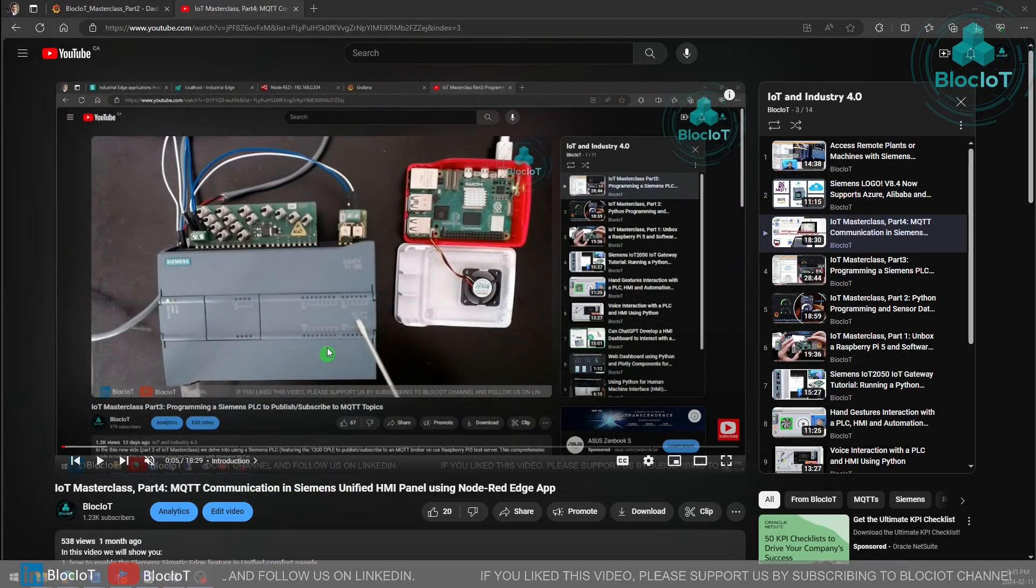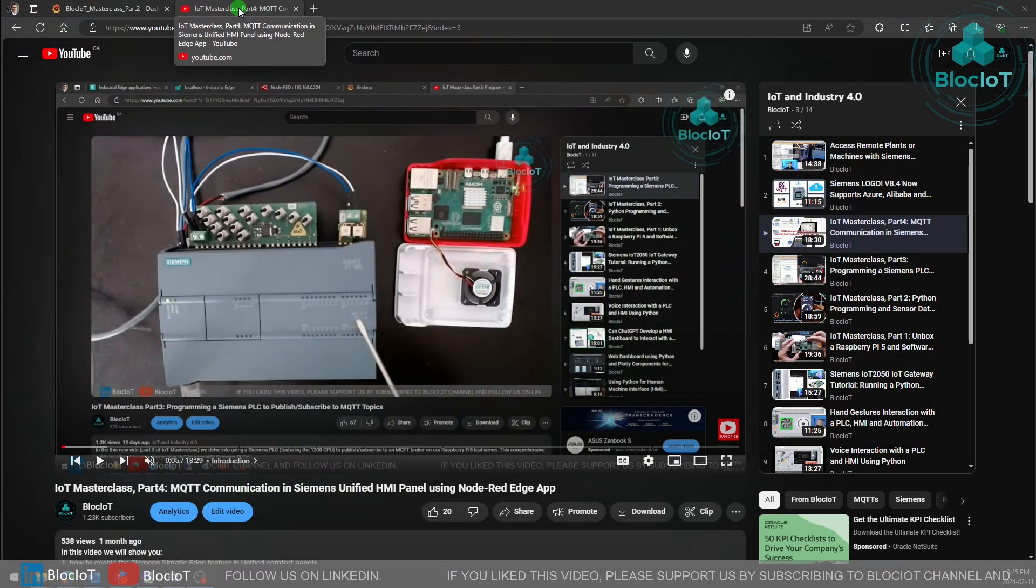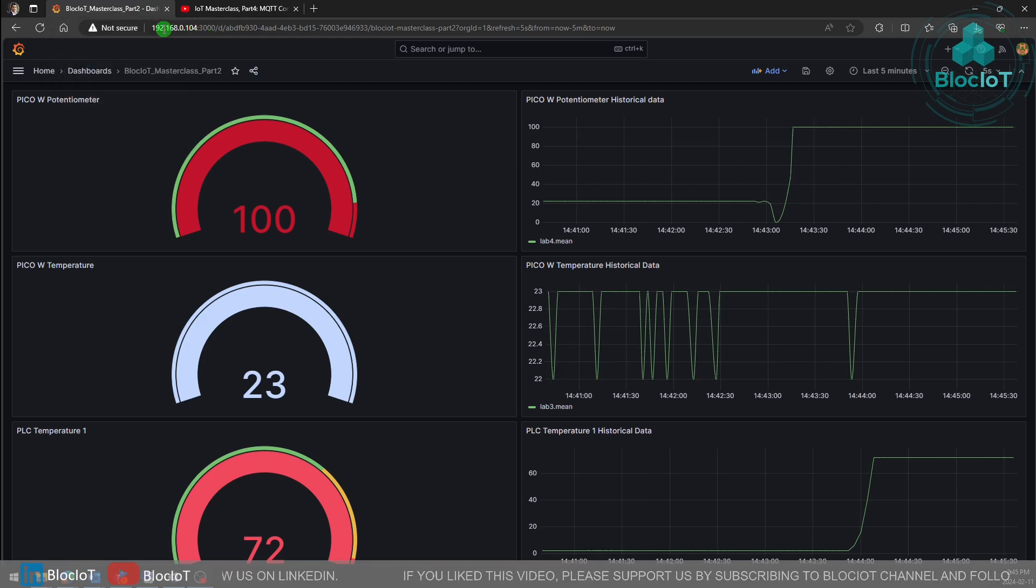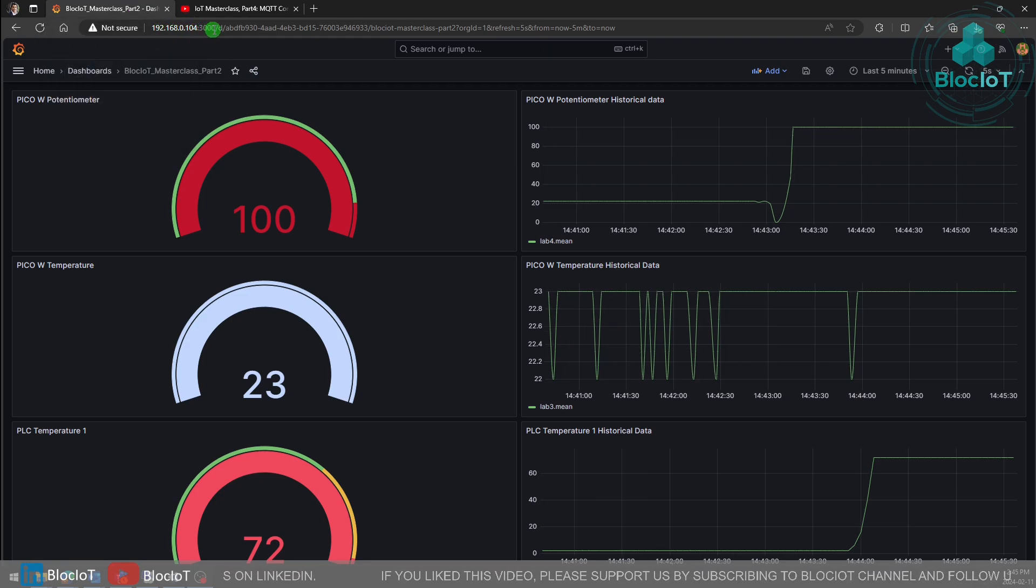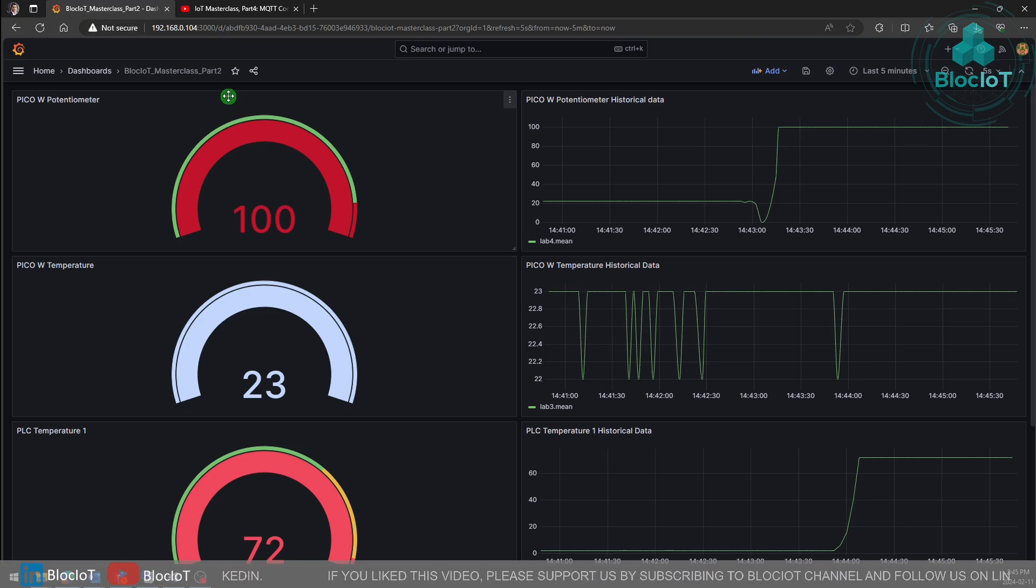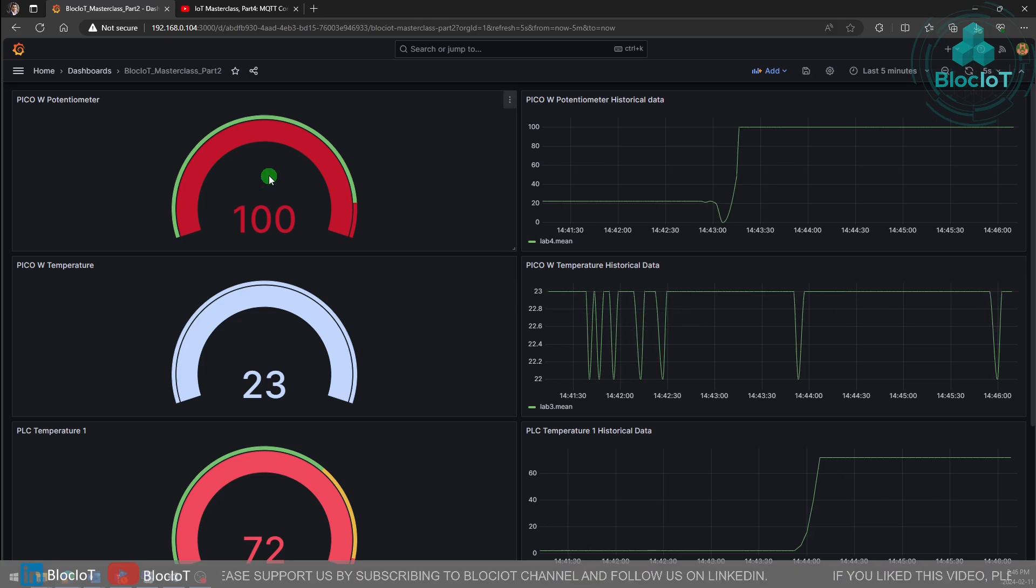Let's just open our Grafana dashboard that we created in the previous videos. Just a recap, use the IP address and port number 3000 for Grafana. Just do a refresh and you may notice I have added four different visualizations.